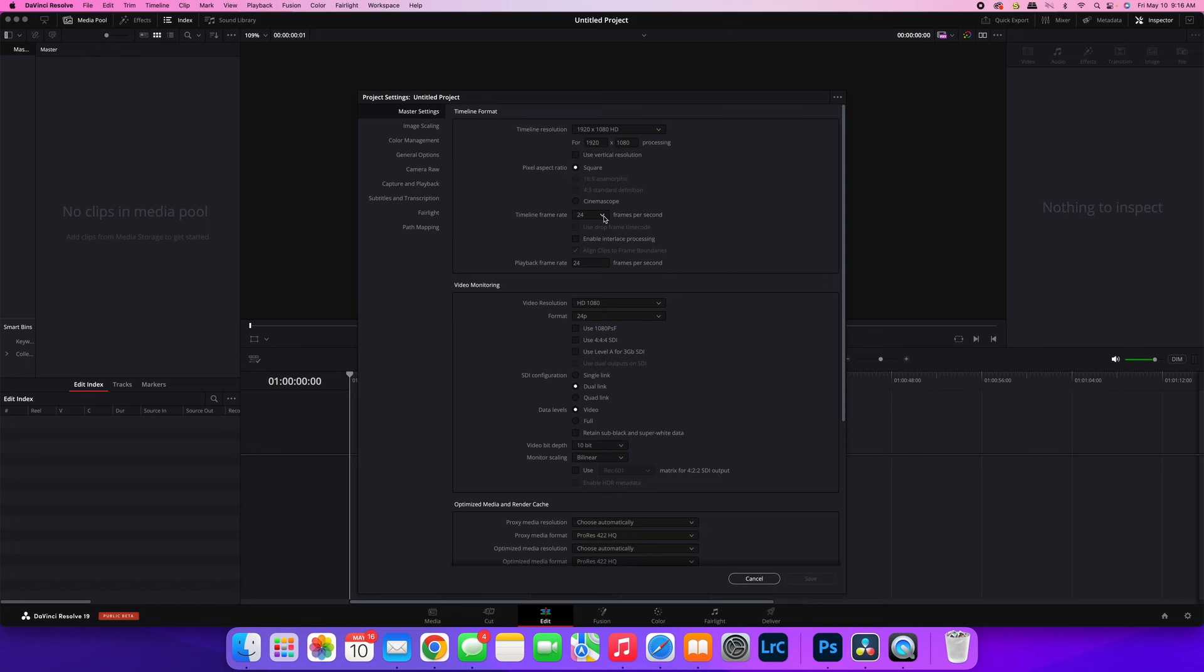So that's what you do, and you just want to set that up first just so you have that taken care of. I'm going to leave mine here at 24 frames per second, so I'm just going to hit cancel and come back out.